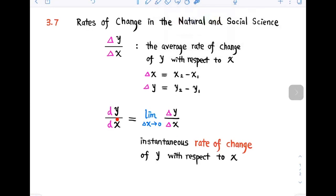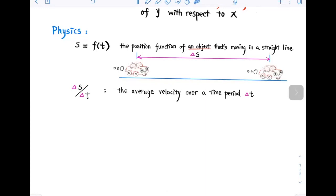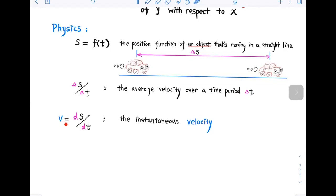Whenever the function y equals f has a specific interpretation, the derivative will have a specific interpretation as the rate of change. Today we're going to focus on physics. If s equals f of t is the position function of an object moving in a straight line, then the difference quotient delta s over delta t represents the average velocity over time period delta t. And v equals ds/dt represents the instantaneous velocity — the rate of change of displacement with respect to time.